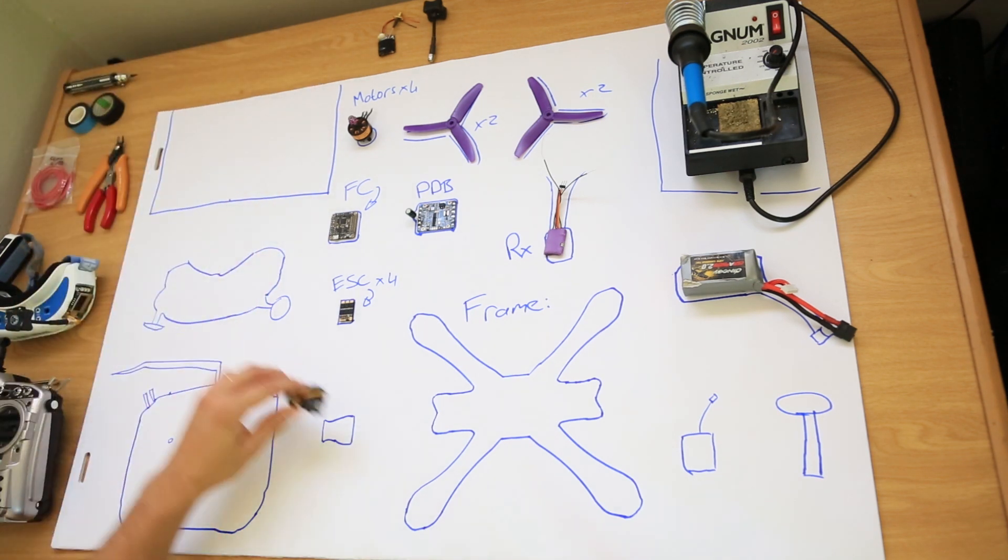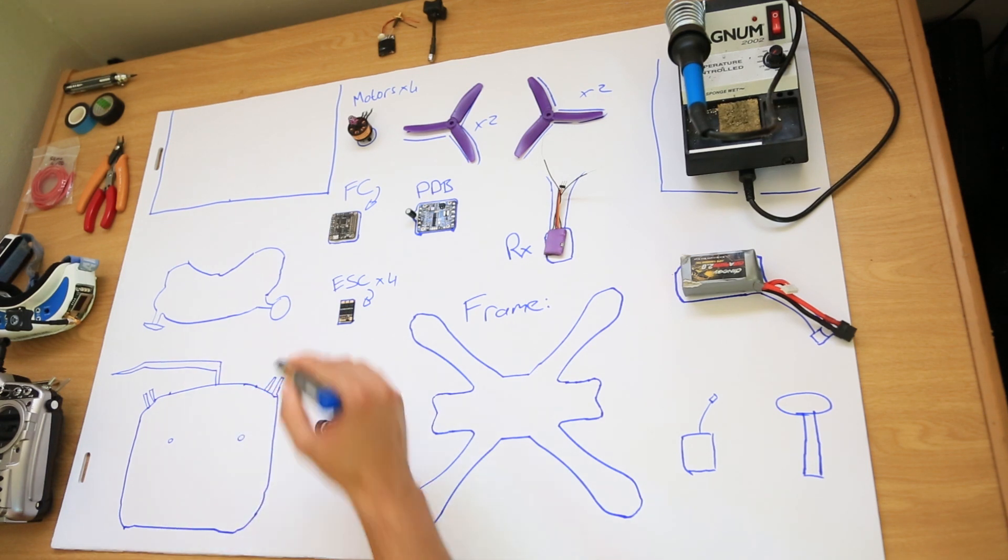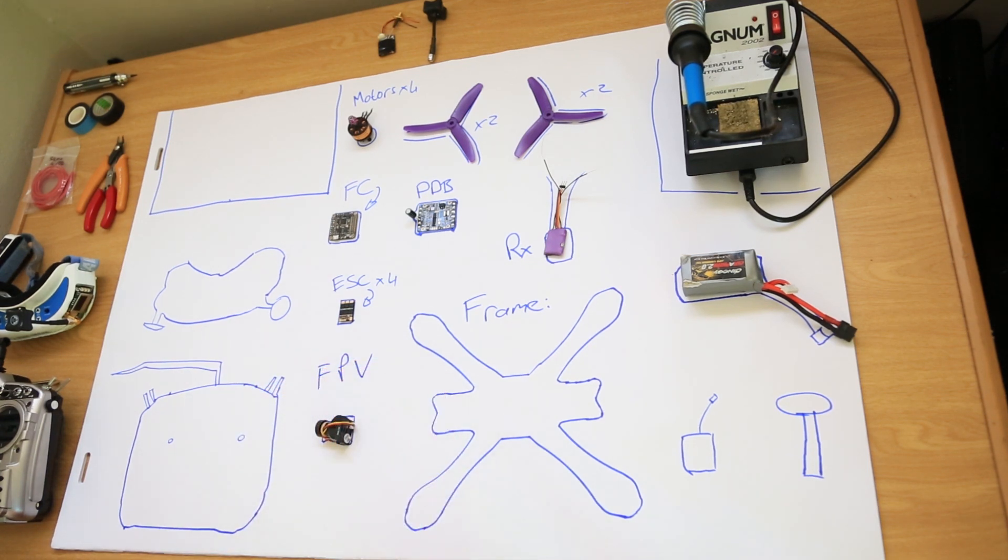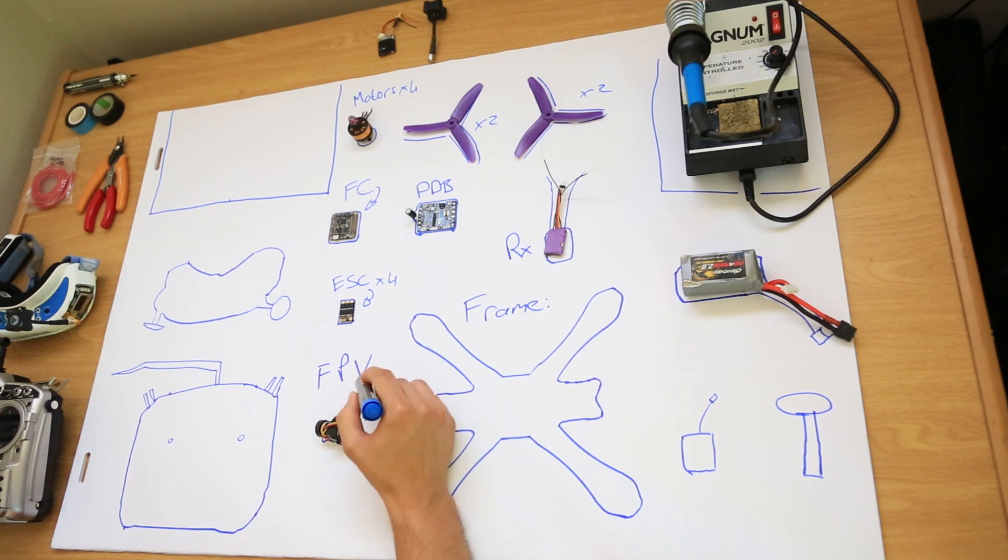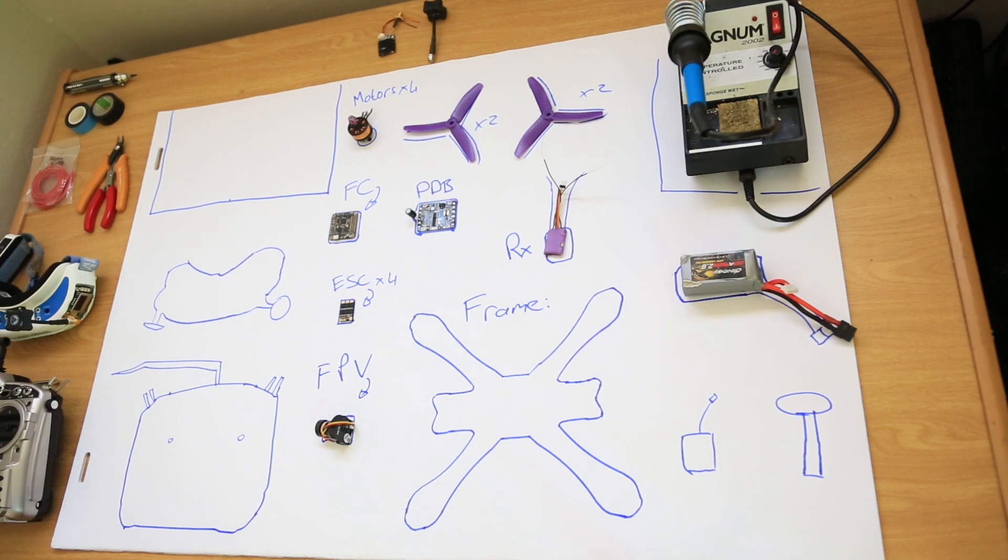First is an FPV camera, which stands for first person view camera. This is an analog camera that sends a close to real time feed to the goggles.